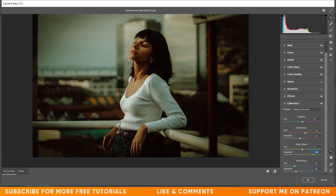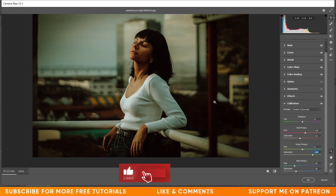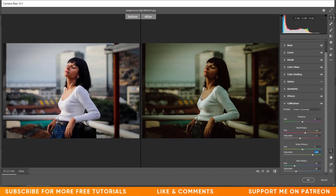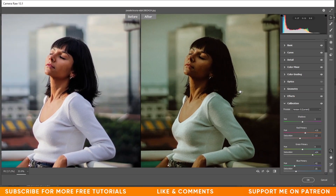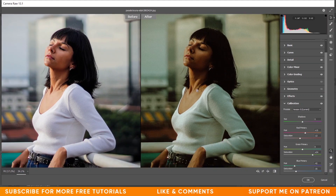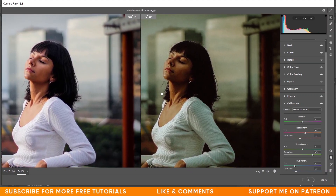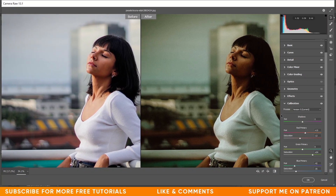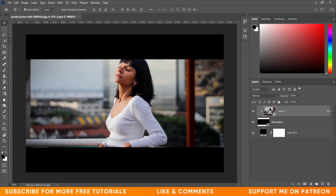Let me increase the saturation of the green and frame it a little. The color grading is done — press Q to see the before and after. Look at this ordinary picture, and now look at this color — it's beautiful, dramatic, cinematic, and awesome. Press OK when you're done.